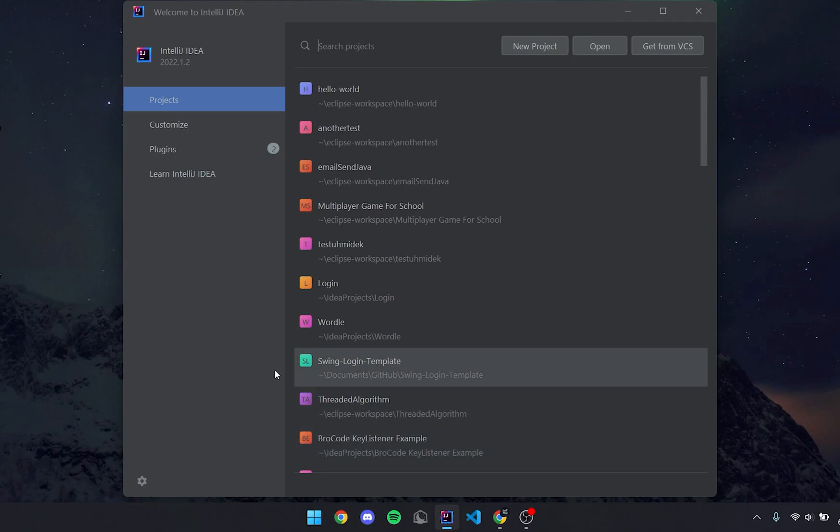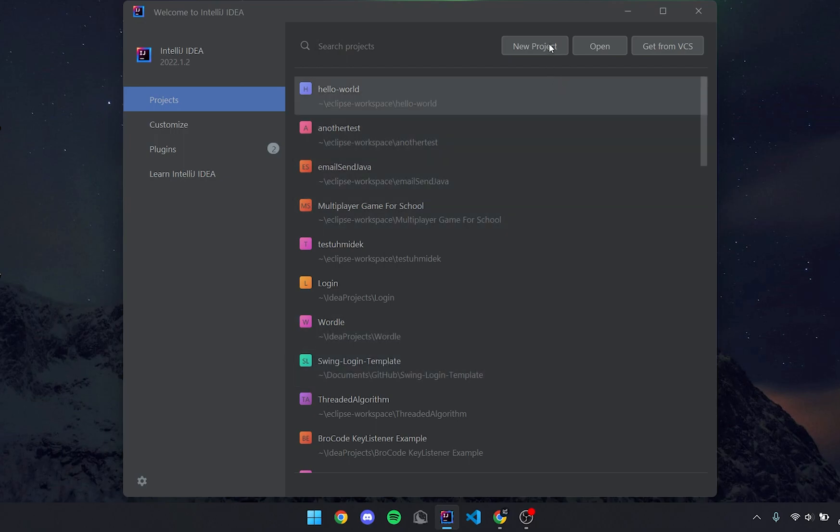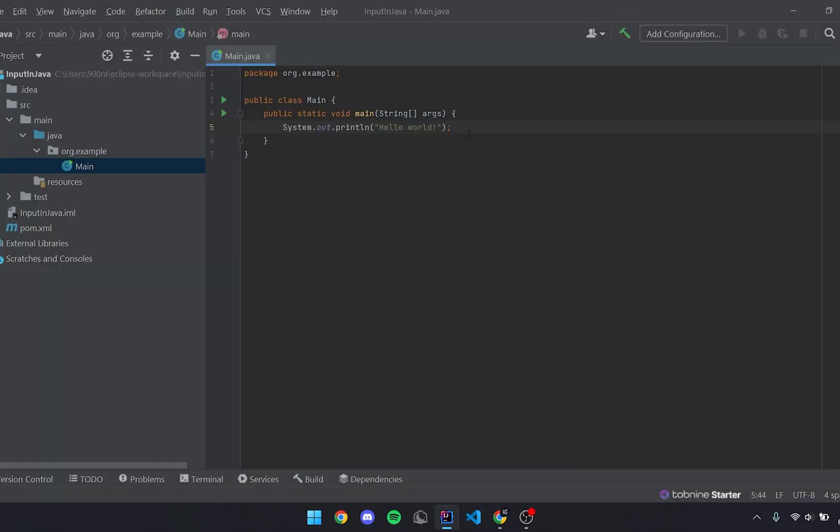Hey guys, welcome back to another video. Today I'm going to be showing you how to do input in Java. Let's get started by creating a new project. Just open up your main class and we can get started.